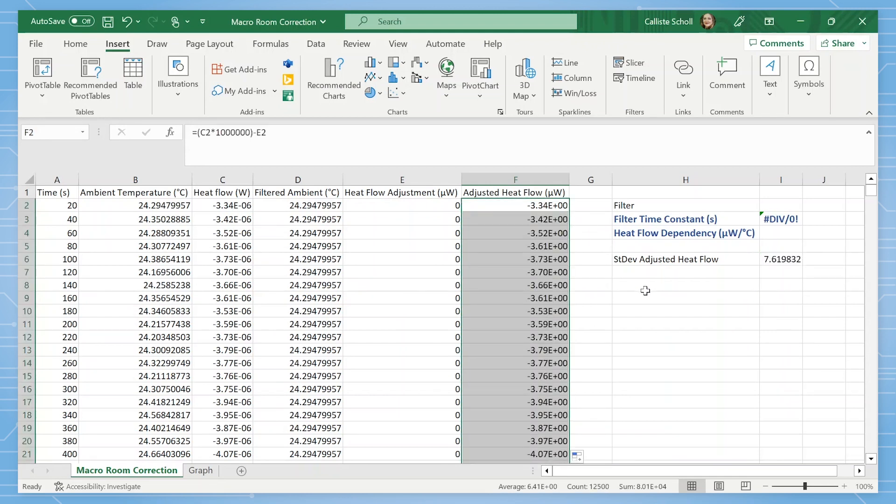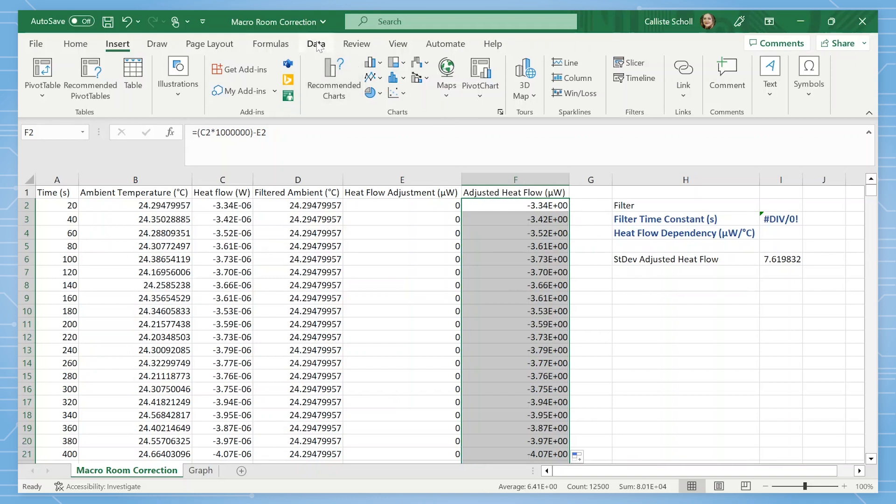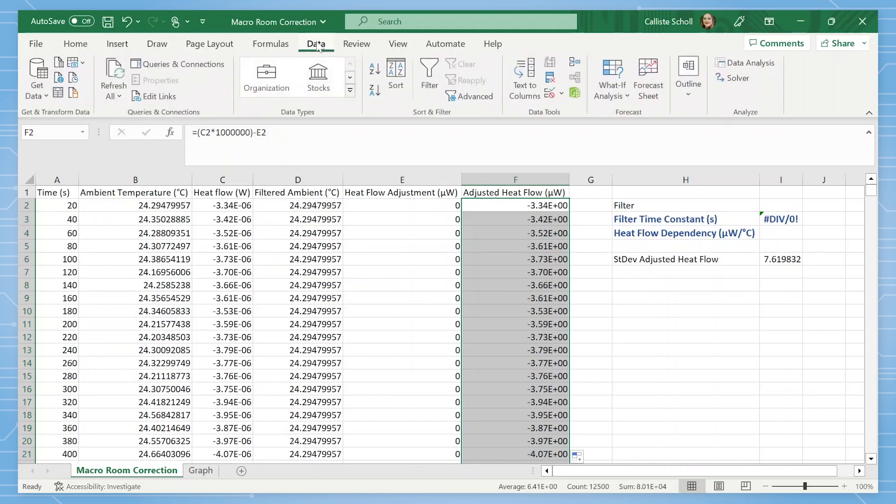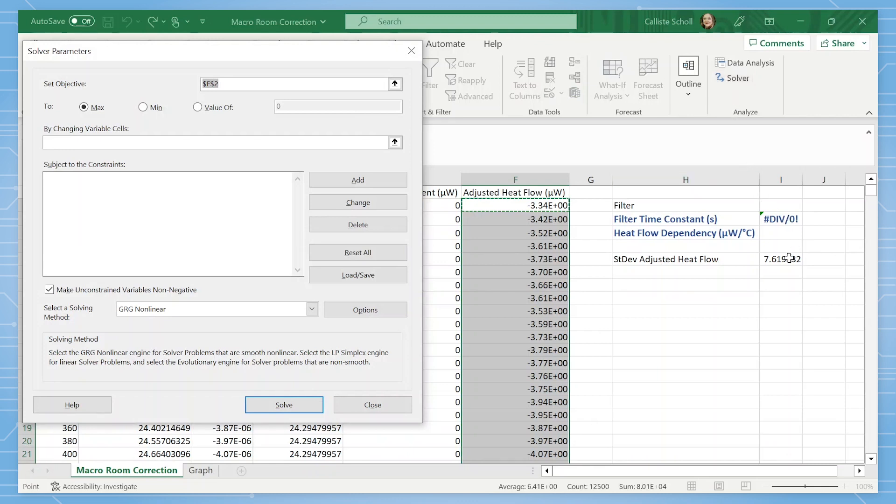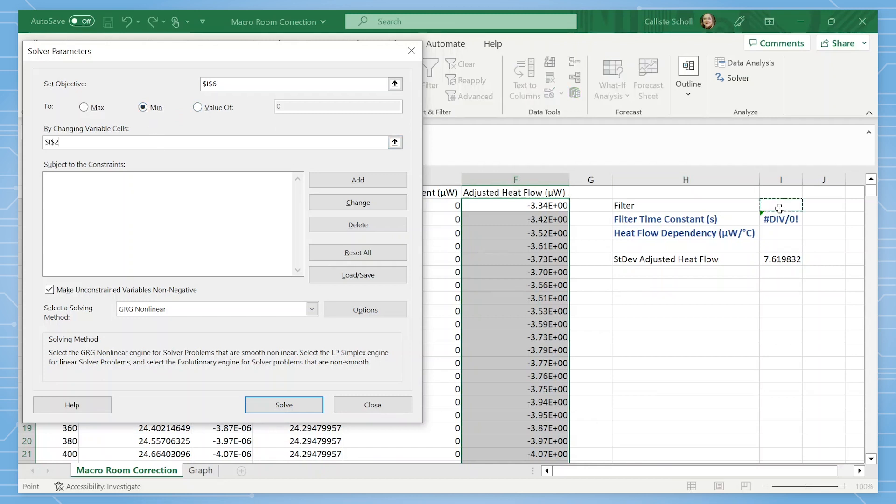Next, we will use the solver add-in to solve for the filter and heat flow dependency values. To solve, we first need to set our objective, which is to minimize the standard deviation of the adjusted heat flow signal. This corresponds to cell I6. And we want to minimize this value by changing both the filter, which is I2, and heat flow dependency I4.